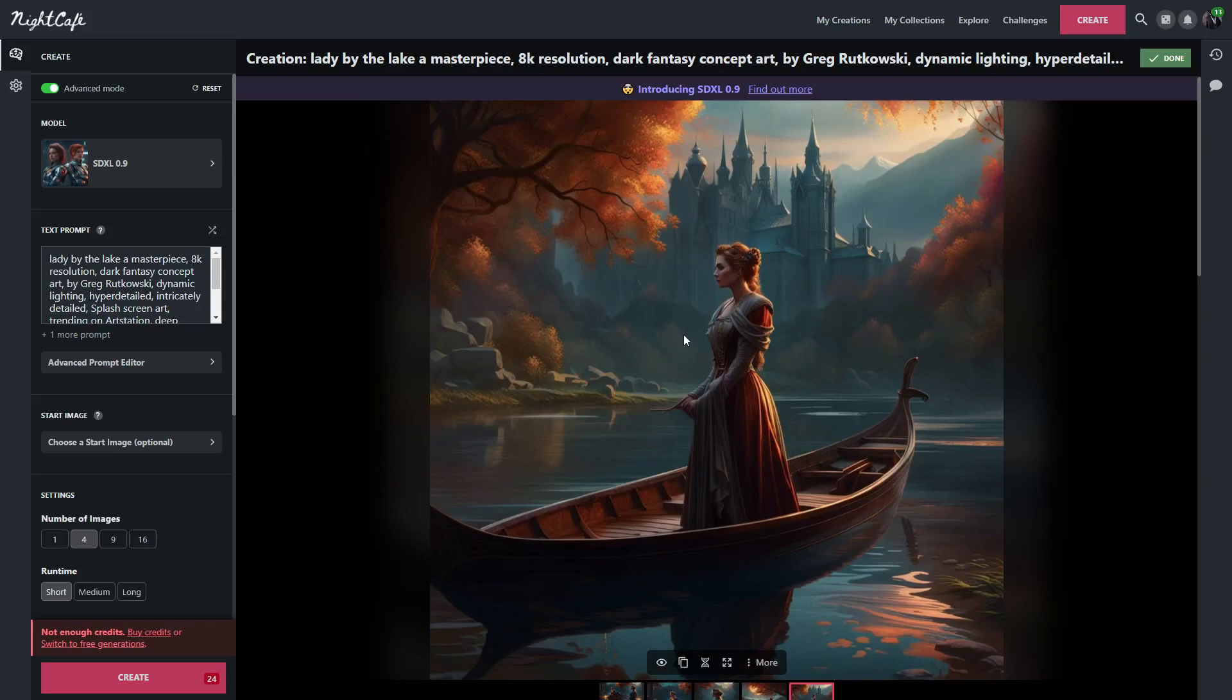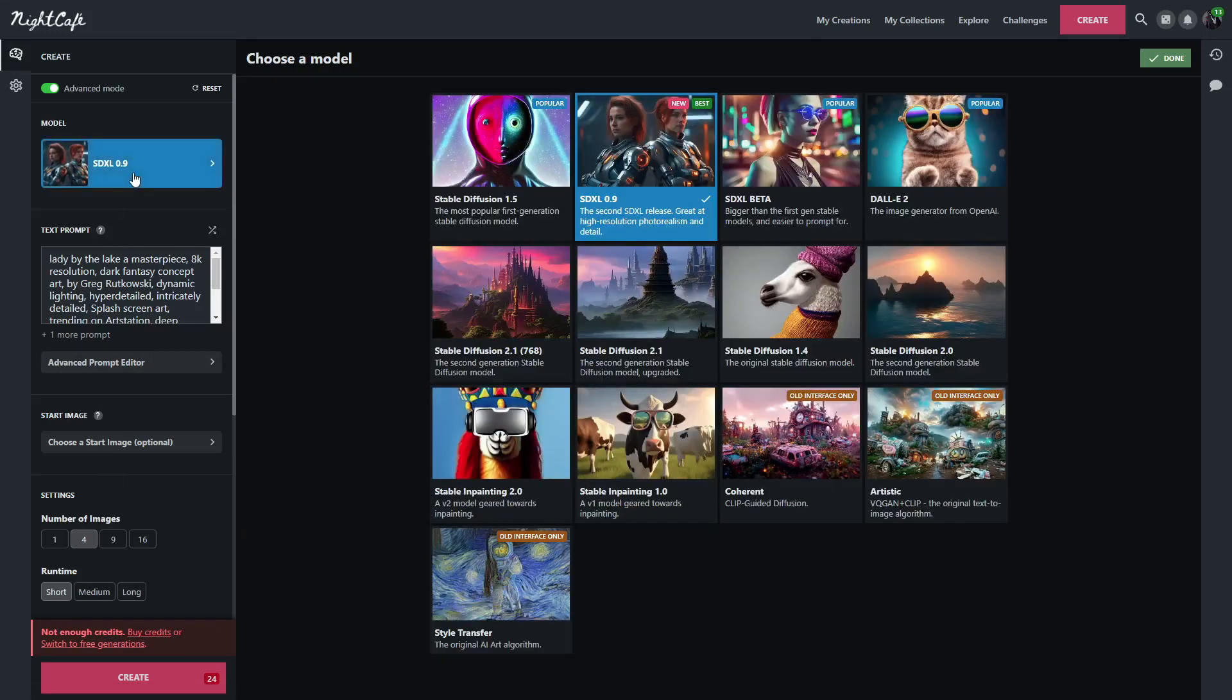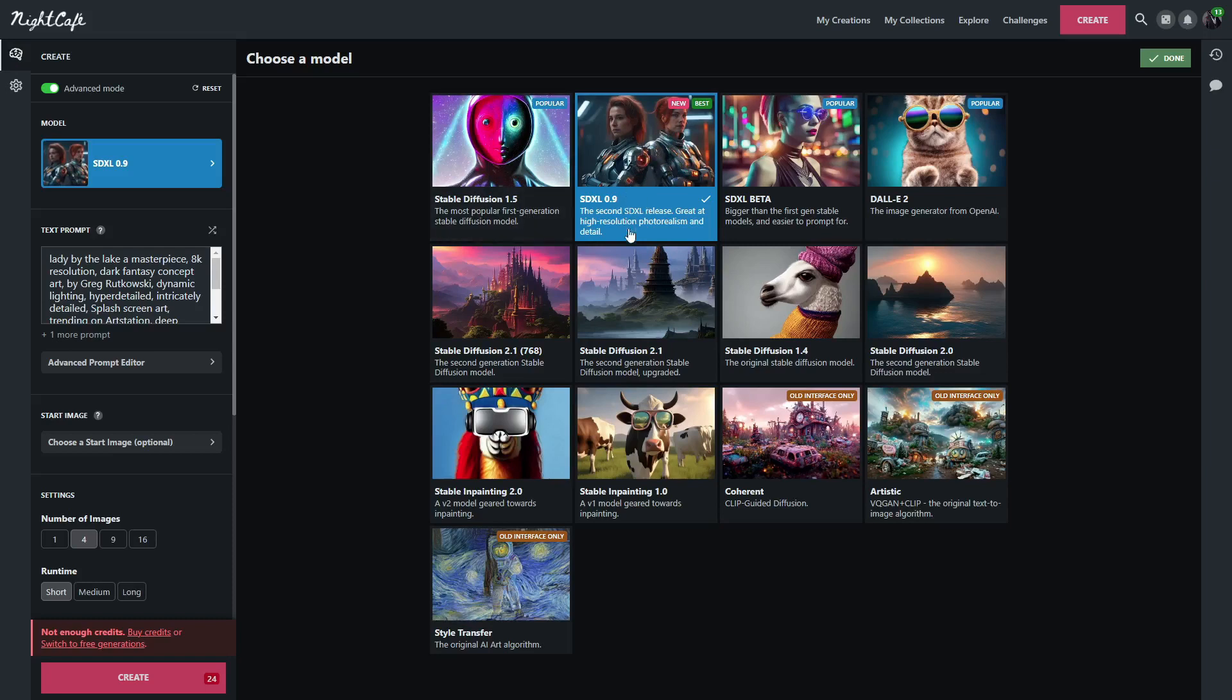So as you can see, Stable Diffusion XL 0.9 is so much better than Stable Diffusion 1.5. Of course, it is not readily available yet, and so you won't see a lot of the extra features and LoRAs and checkpoints and stuff like that that you see with 1.5. However, it is going to be released within a few weeks to the public. And so look forward to seeing a lot of cool stuff for this new version of Stable Diffusion.